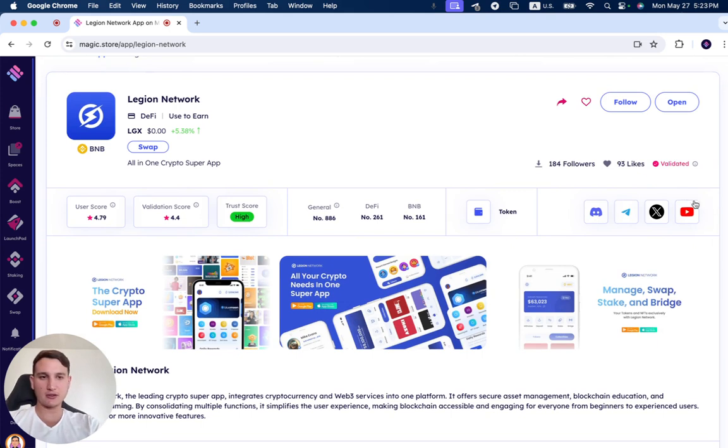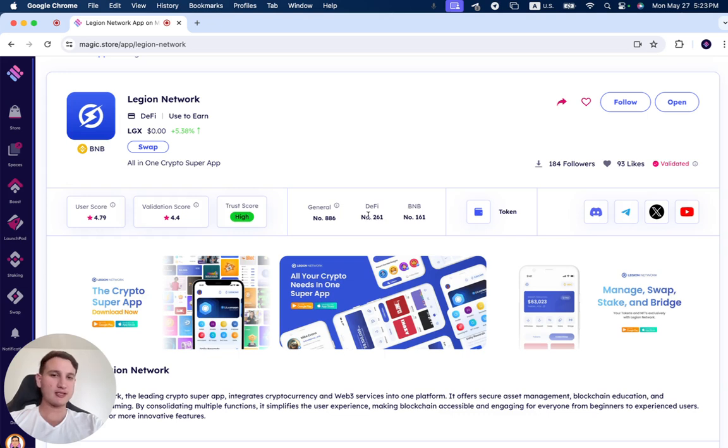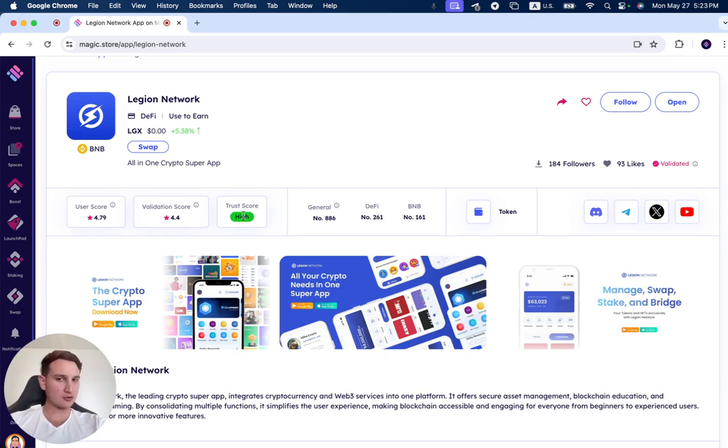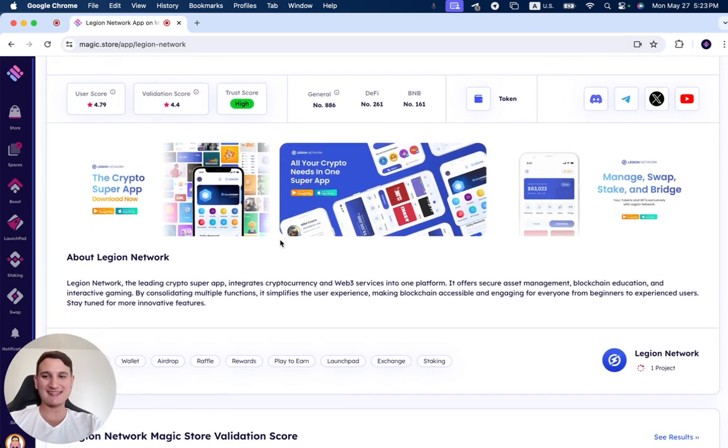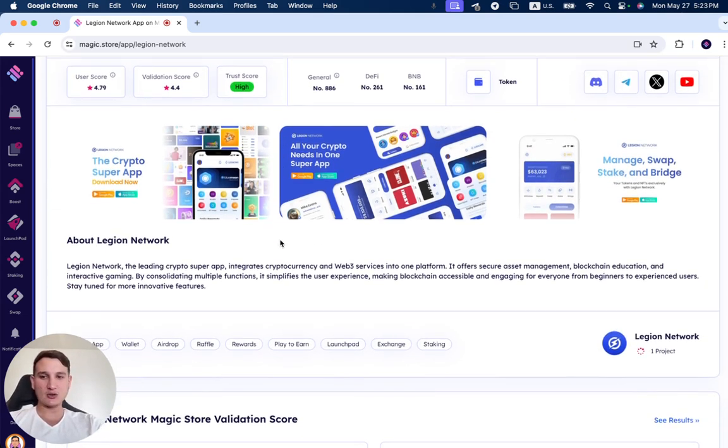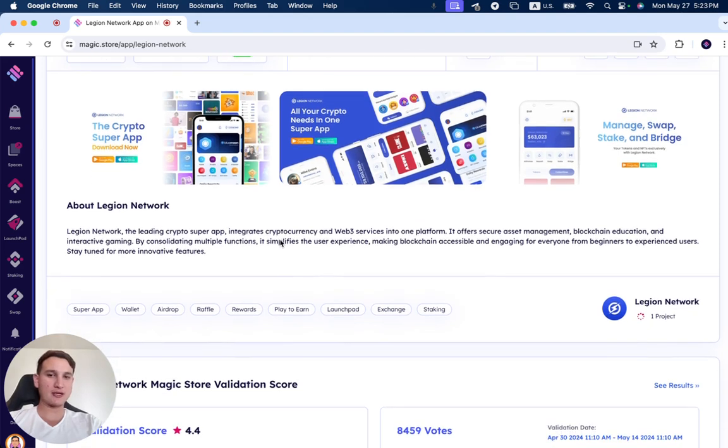It's number 161 under the BNB category, number 261 in DeFi, and number 886 in general. The trust score is high, value score is 4.4, and the user score is 4.79.